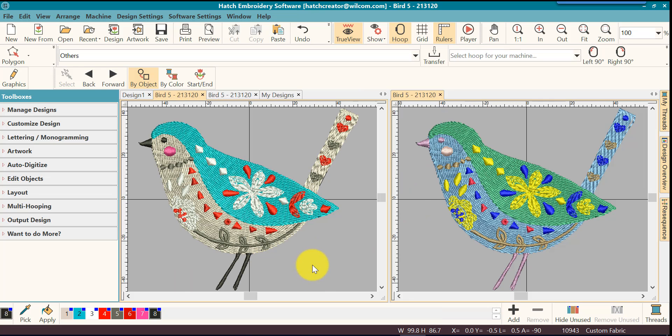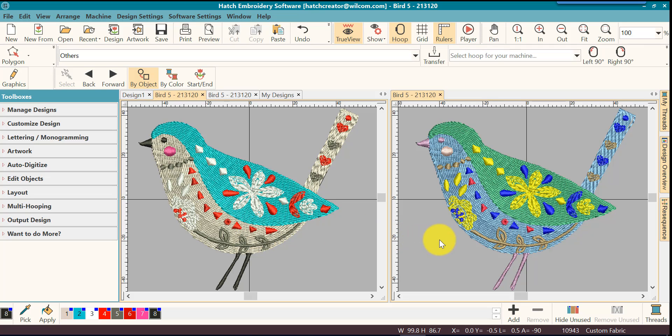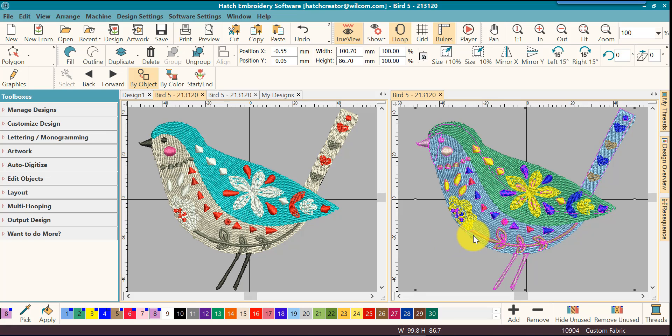Here I have a comparison of the EMB file that was able to retain the colors that it was assigned and a DST or an EXP file that was not able to retain the colors, only the color stops. You can see the difference there.